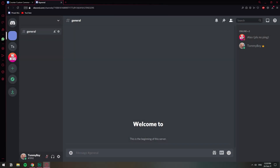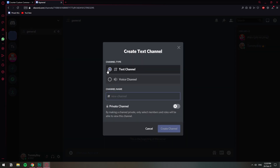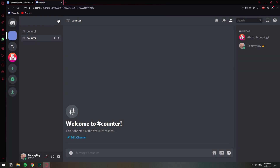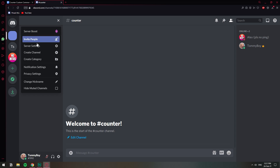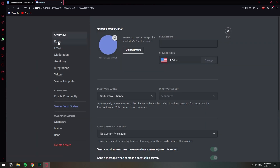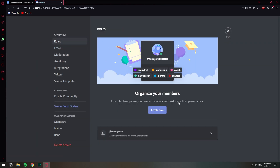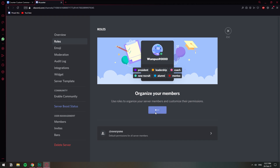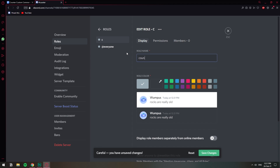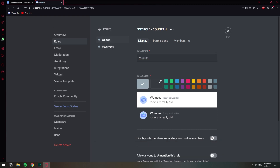First let's go to your server and get a few steps done. We're going to create the counter channel first — right click and create a channel. Counter, there we go. And then we're going to create a role called counter as well. So we'll go to server settings, then roles. Create role, and I'm going to call it counter. So we have this role created.